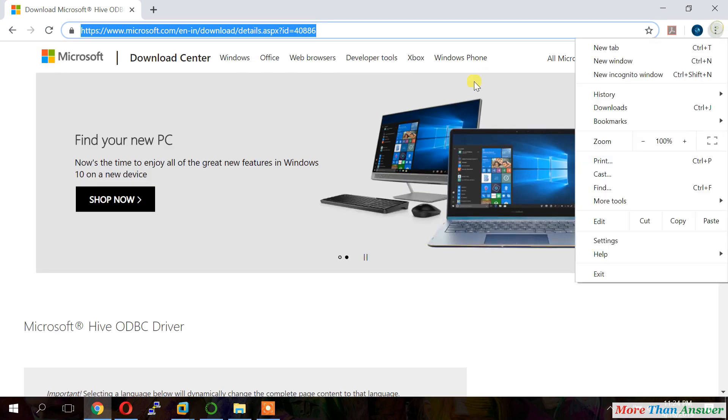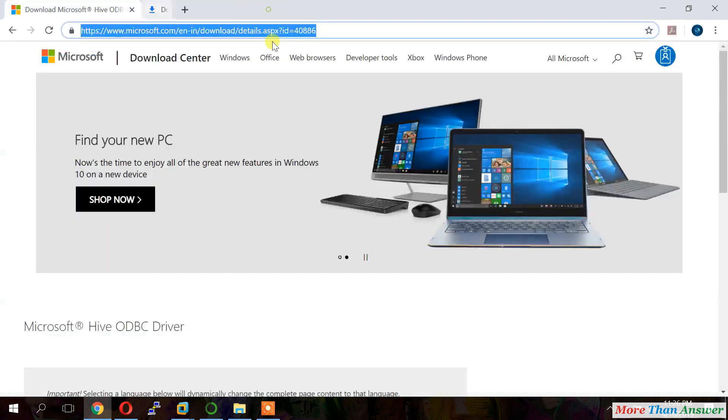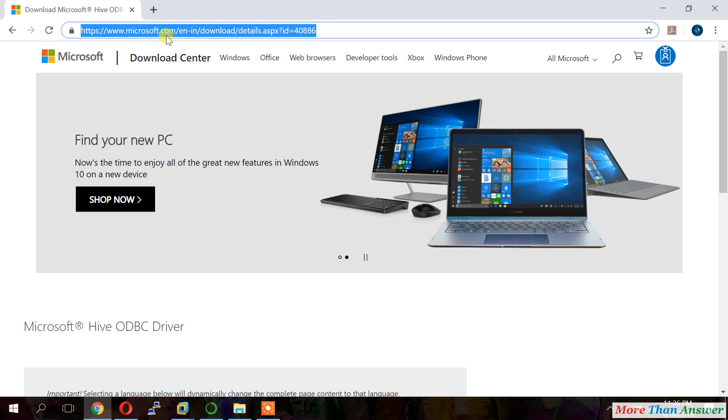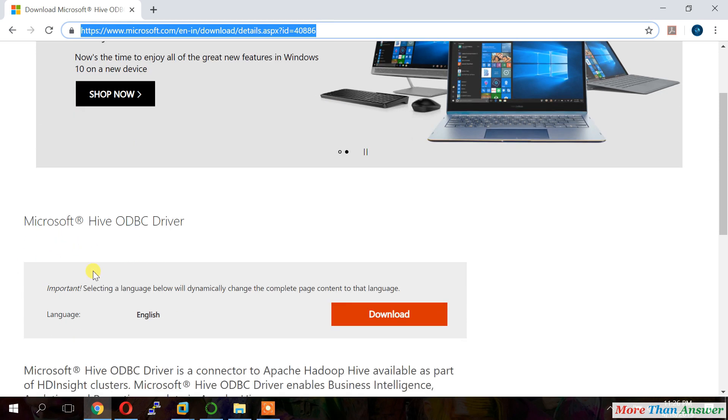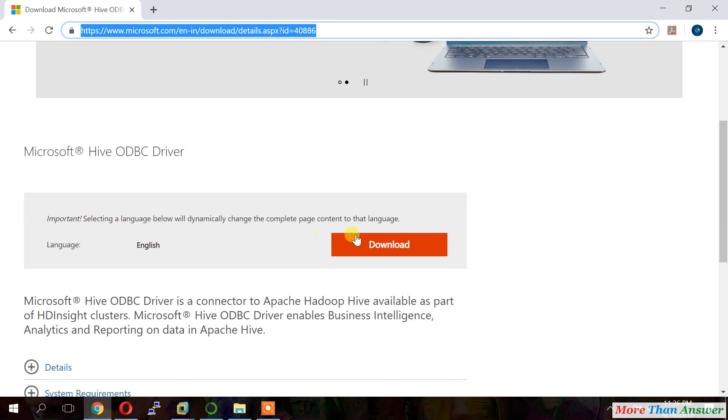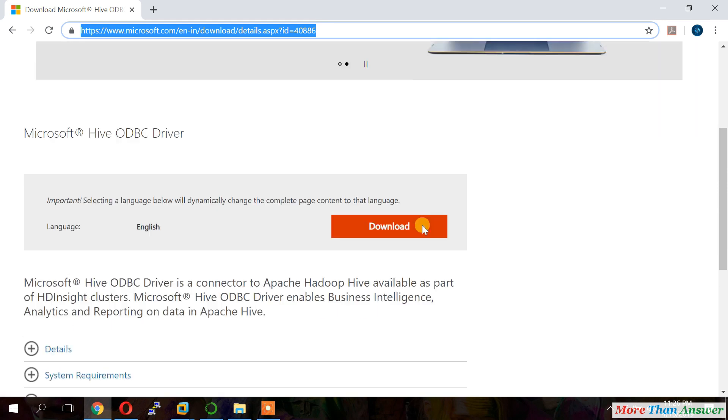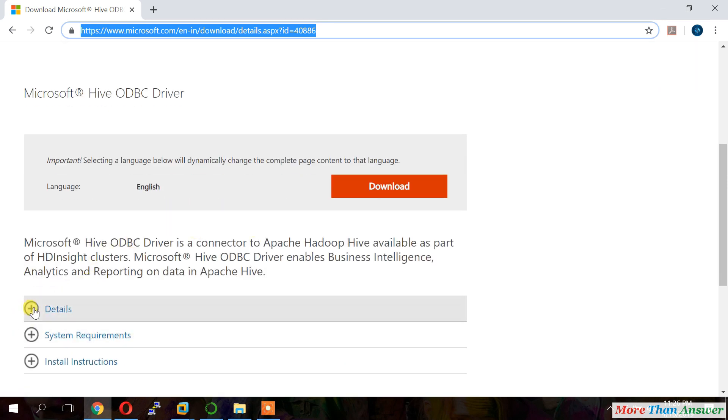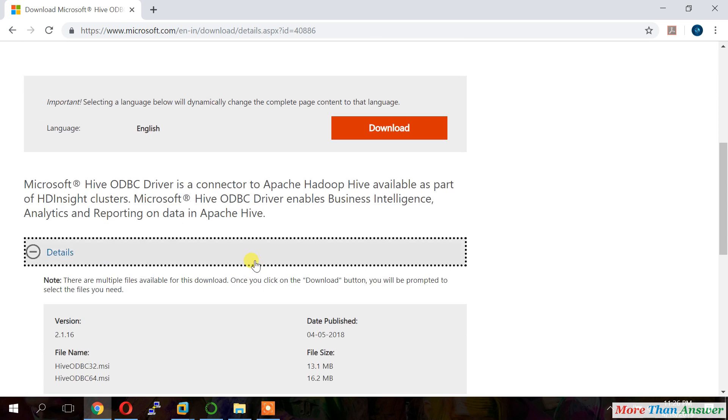And I already downloaded. This is the Hive ODBC driver 64-bit. My system is 64-bit. That's why I downloaded 64-bit. You can download 32-bit also. Here it is showing Microsoft Hive ODBC. We can see here clear details about 32-bit and 64-bit.